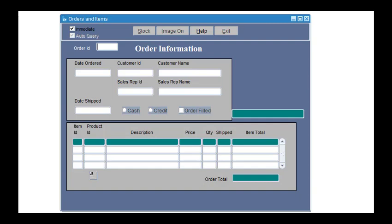The following form is the Orders form. This form lets you insert, update, delete, and query orders for a customer. The order section at the top lets you display or define the order. The item section at the bottom lets you display or define the line items for the order. The stock section shows the existing stock for the product of the current line item. So let's query one order.